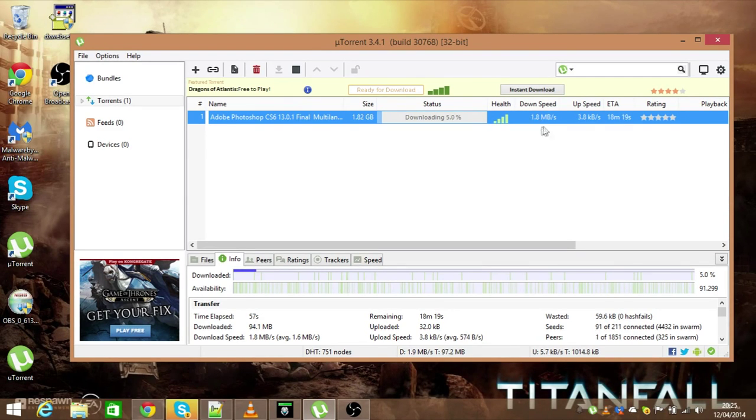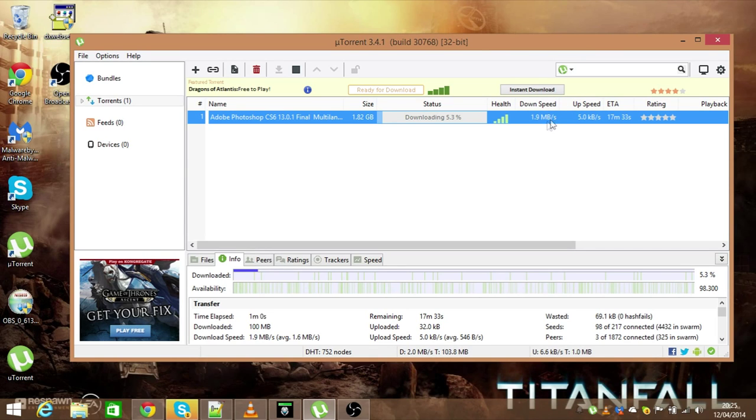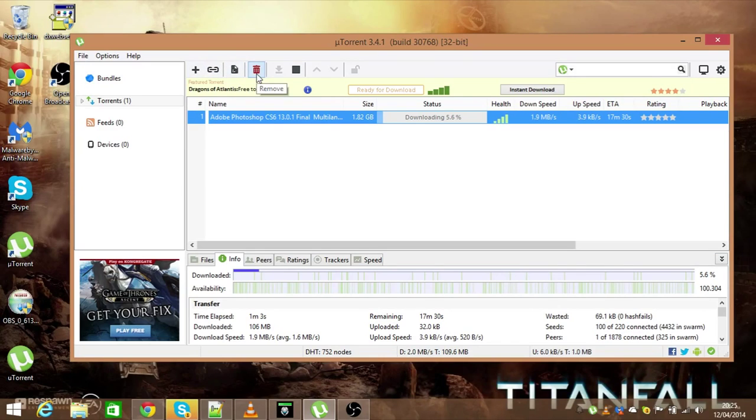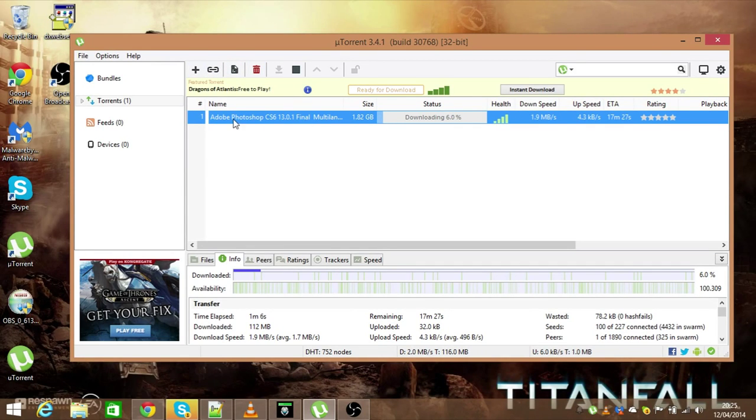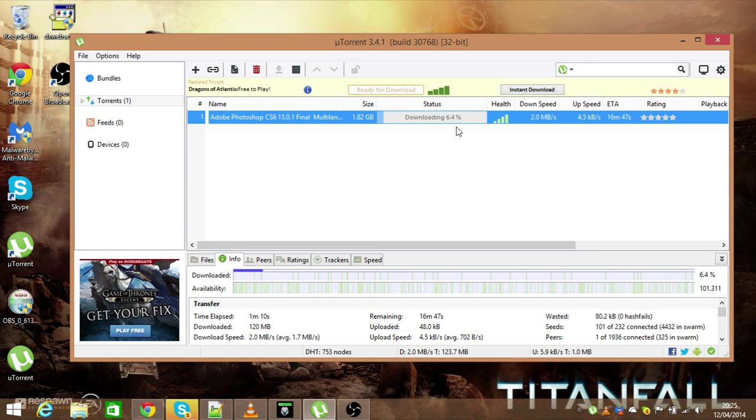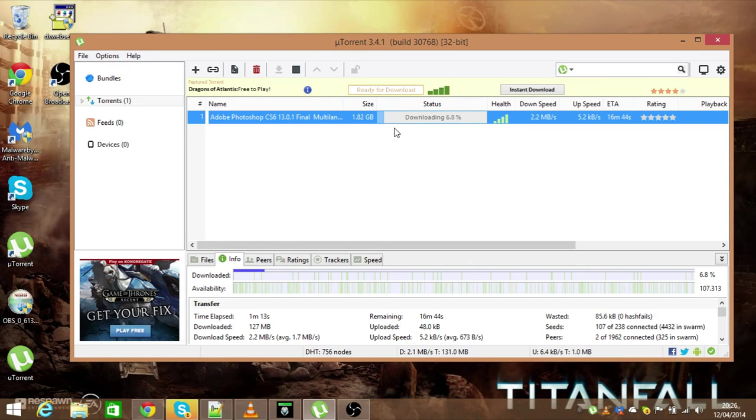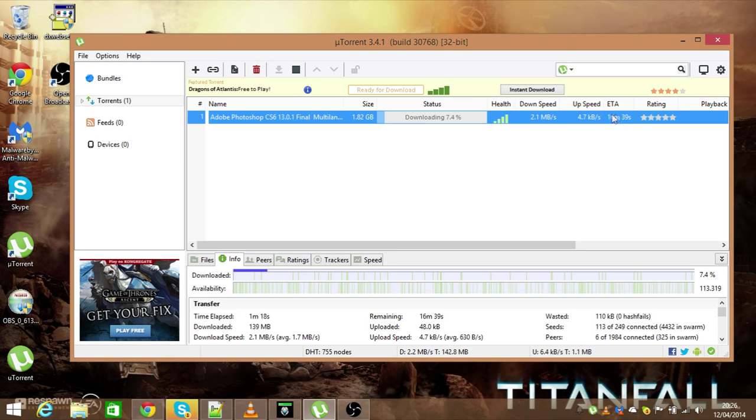I don't know if you guys might have faster uTorrent speeds, but mine's averaging around 2 megabytes per second because I've updated some settings. As you can see I'm downloading Adobe Photoshop CS6, the final version, and it's just downloading extremely quickly. It's a 1.92 gigabyte file and apparently it's going to take 16 minutes to download the rest of the file.